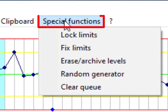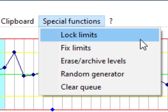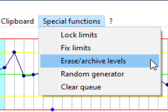Special function is one of the most important parts of this software. By using this part we can lock limits. We can fix them but we do not use fixed limits in medical laboratory. We can erase archive levels.